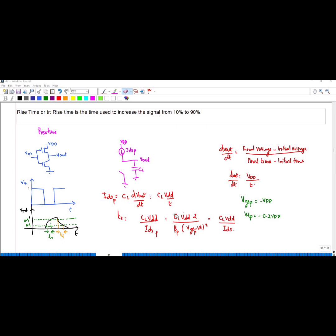dVout/dt is nothing but the final voltage minus initial voltage divided by final time minus initial time. The capacitor initially is at zero and finally charges to Vdd. So dVout/dt = Vdd/t, and therefore tr = CL·Vdd / Ids_p.